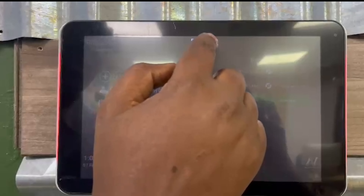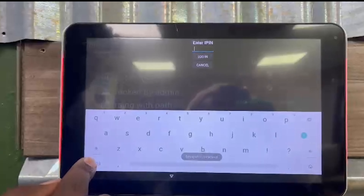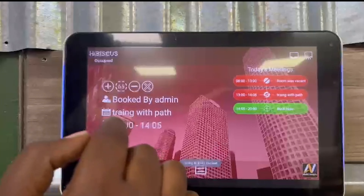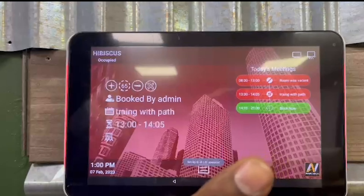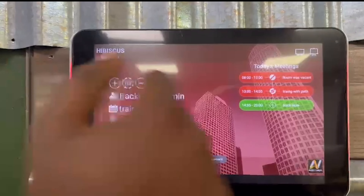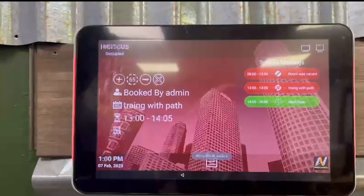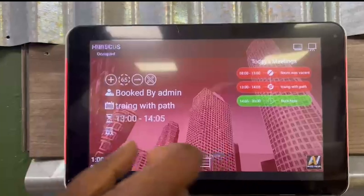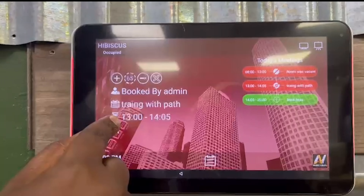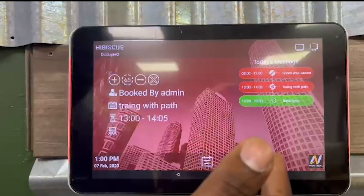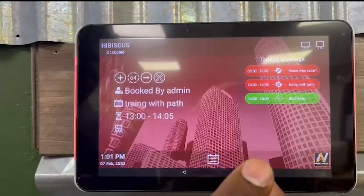When you check in, you put the password to log in, and you're checked in. That means the LED screen turns red, showing that the room is occupied — nobody can book it between one and two, because there is an existing meeting.